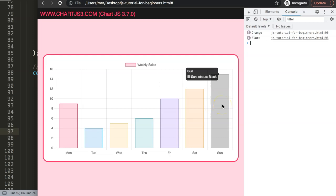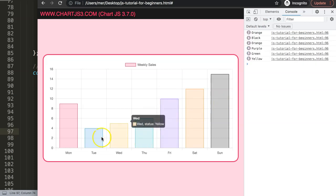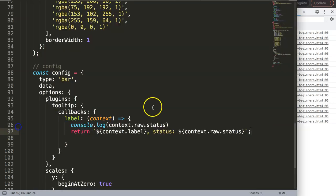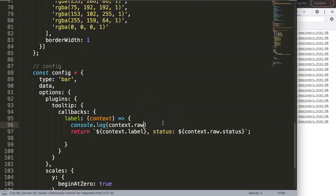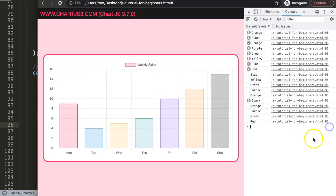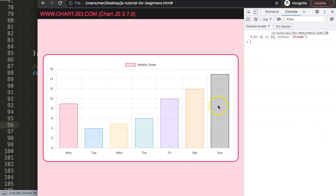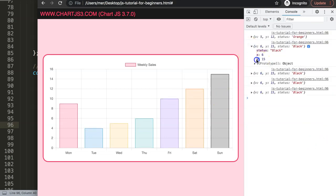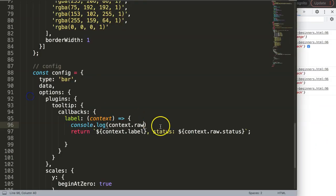Save this, refresh. Now we should have here our own custom text - say Saturday status orange, Sunday status black. You can see here we get all the colors being extracted. Of course we could also get values - then you have to go back to the raw.